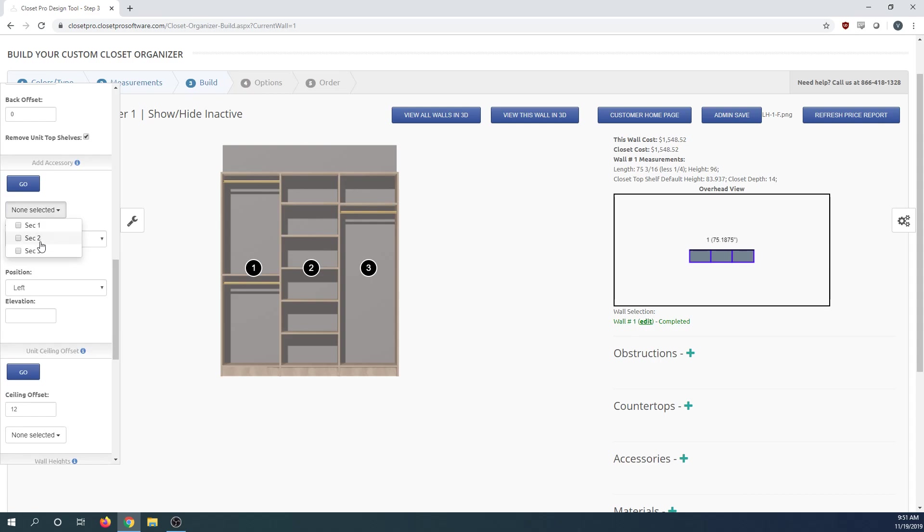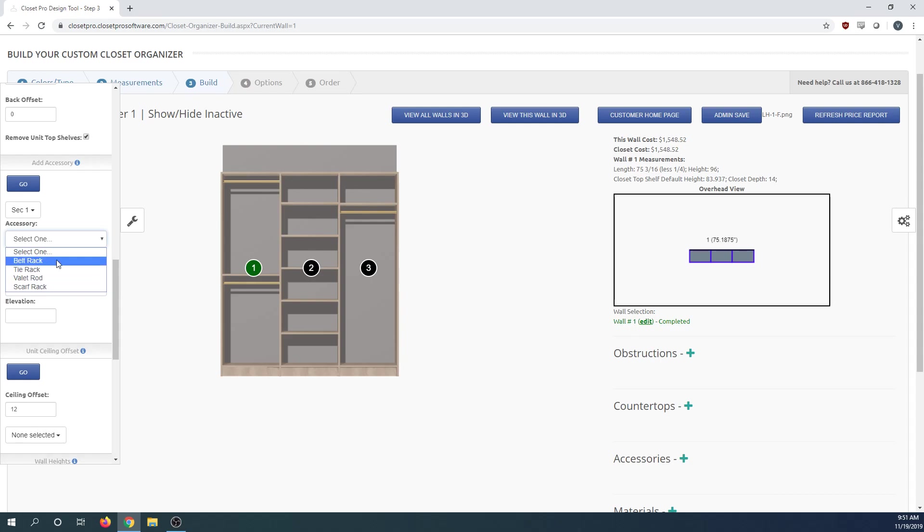First, choose which section you're going to add to, then which general accessory. Right now we have four options: belt rack, tie rack, volley rod, and scarf rack.